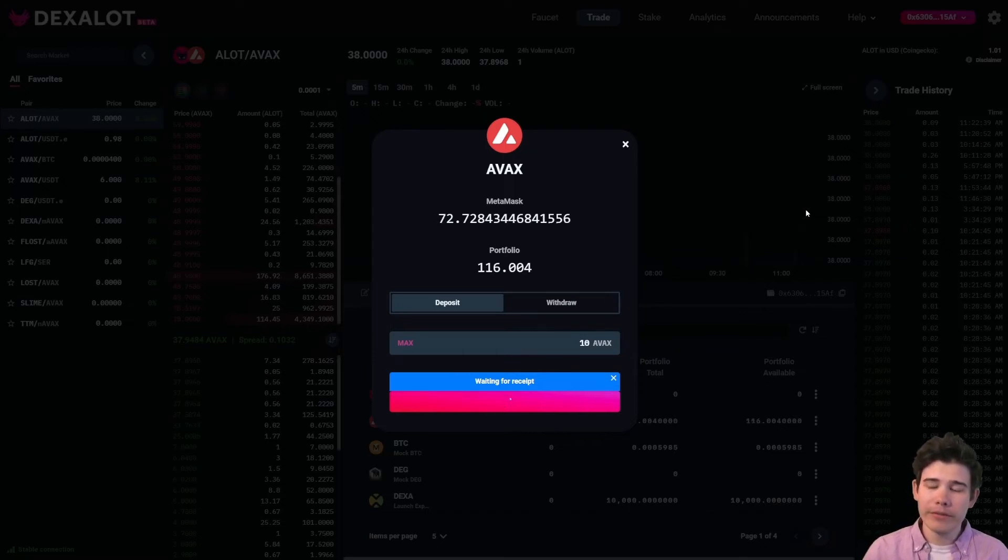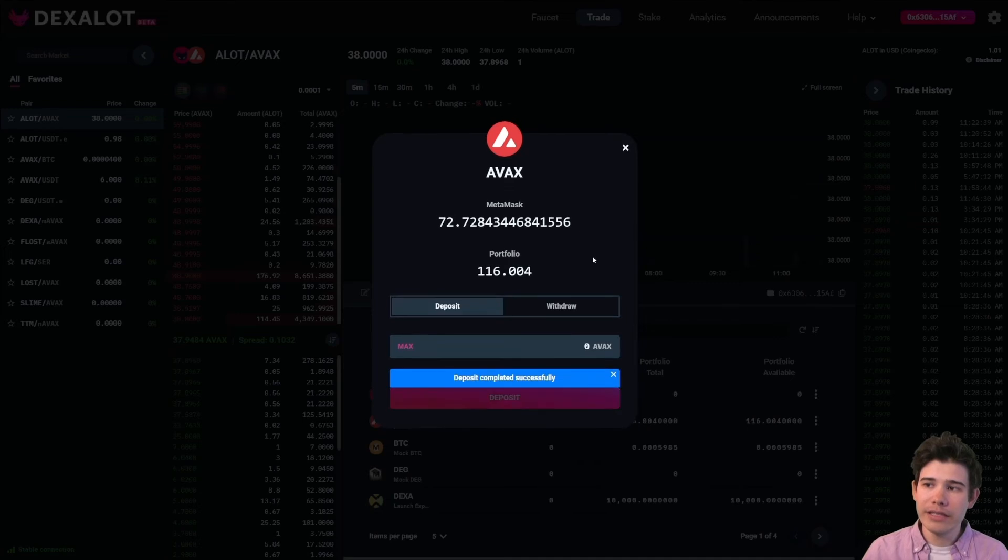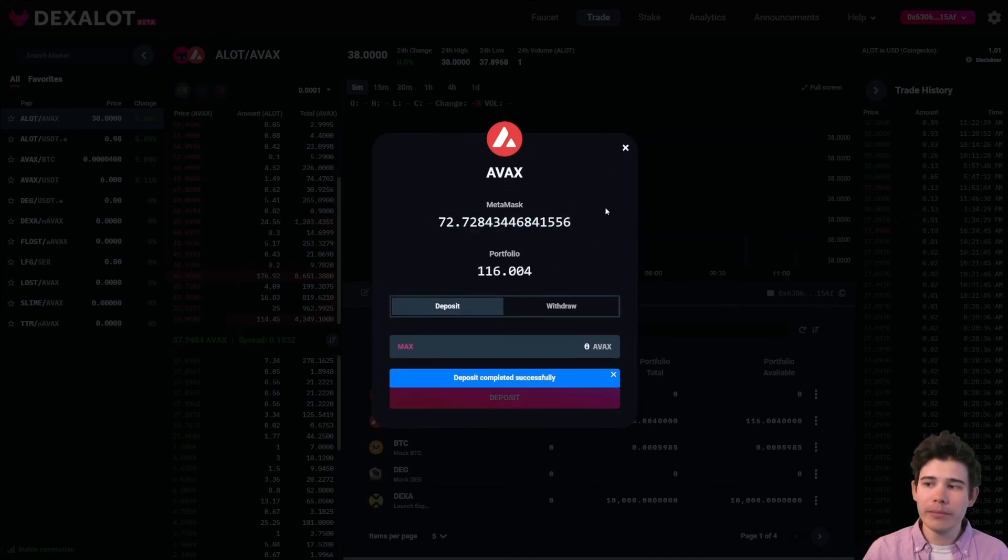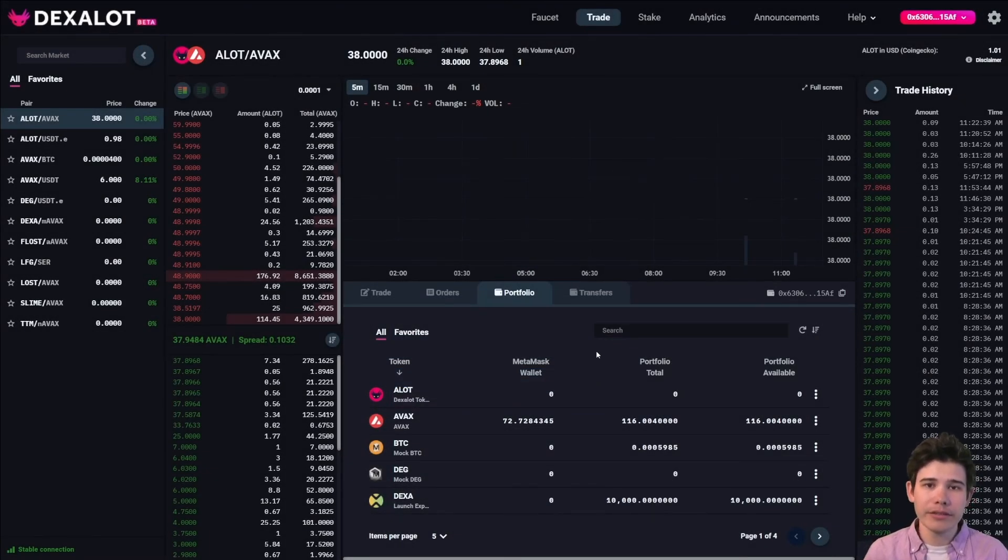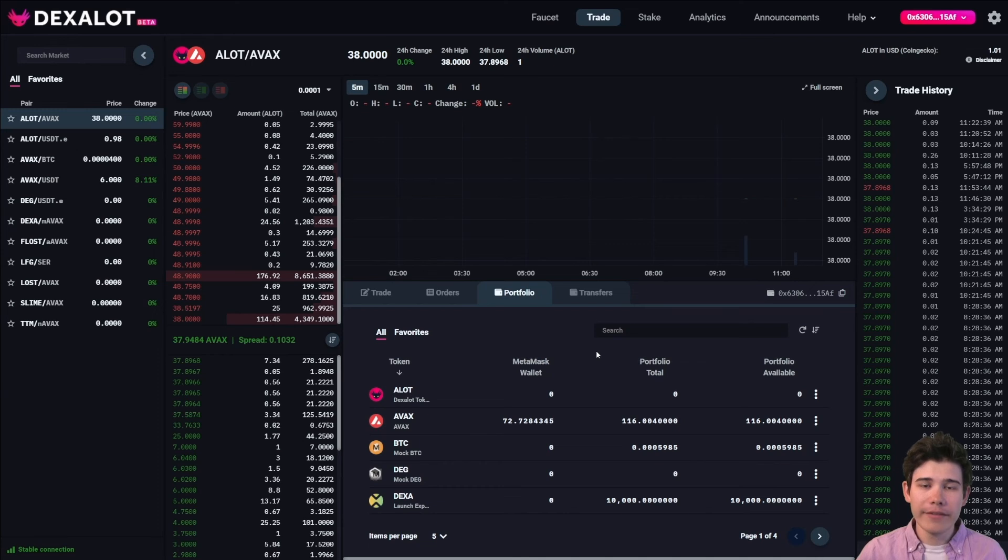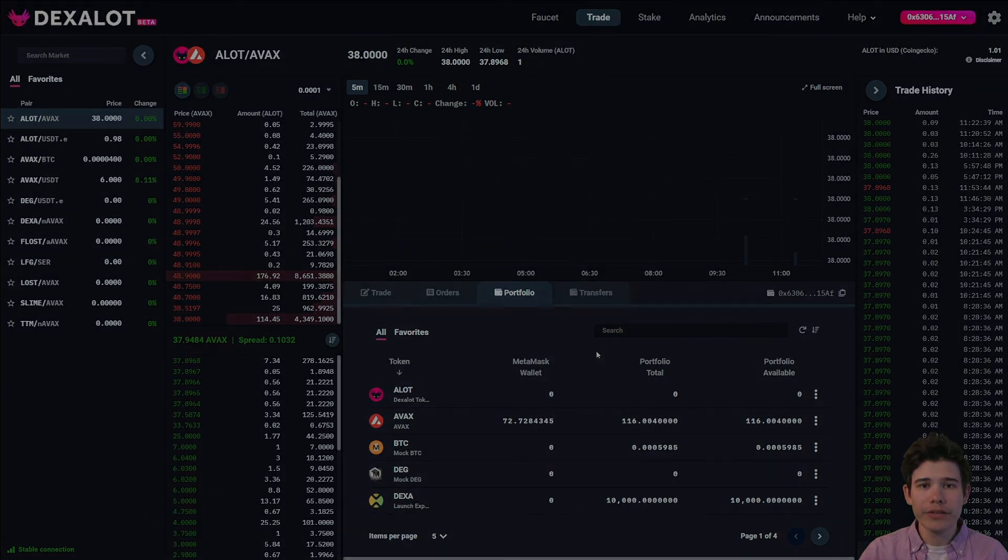We'll wait for the receipt, and as you can see the numbers have updated, the MetaMask number as well as the Portfolio number. You can go back and you can see that you have now deposited funds from your MetaMask to your Dexalot portfolio, and from here you can start trading.